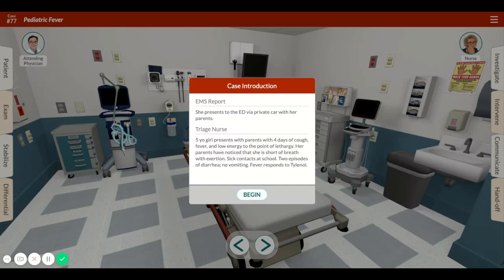Hey guys, Josh Feblewitz here with Full Code. I'm going to be reviewing one of our recent cases, an influenza case. We're still in the height of flu season right now. This case is written by Krithi Bhatia. So let's get started.